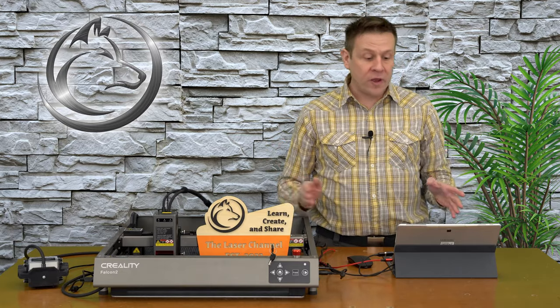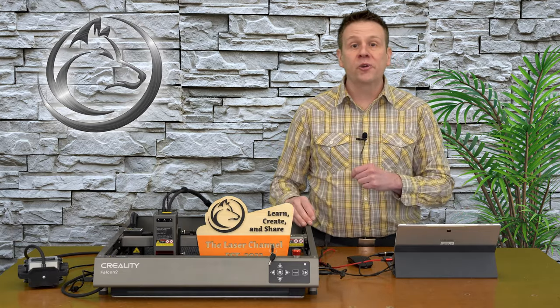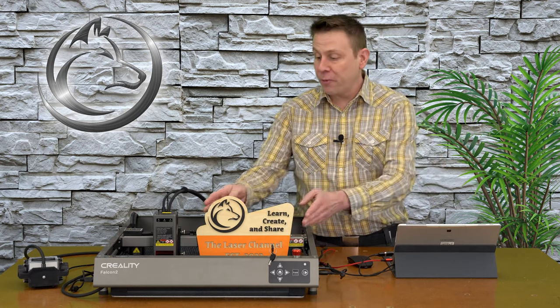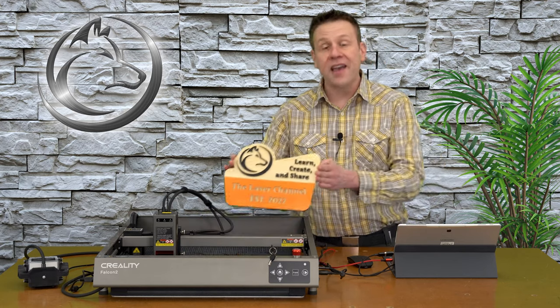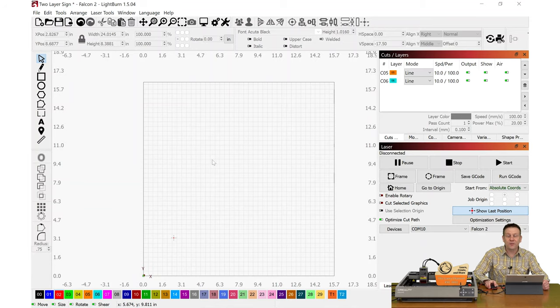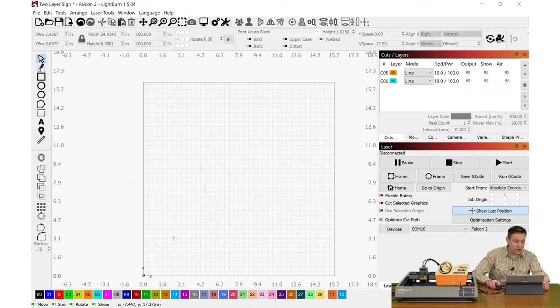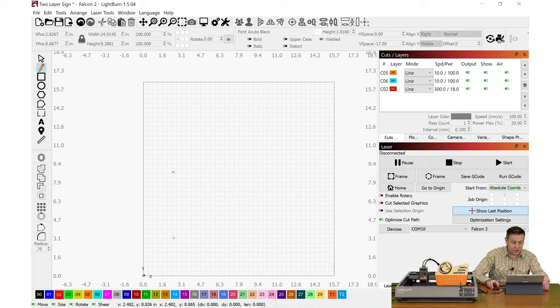This project is going to be designed entirely within LightBurn software. Let's start it out with the LightBurn software and I'll show you how I came up with this fun and unique design.